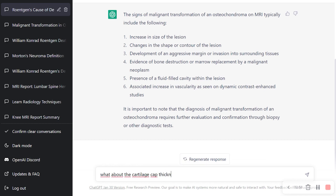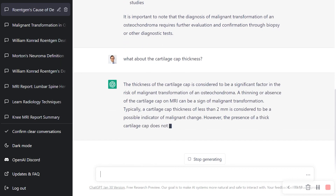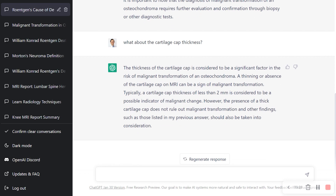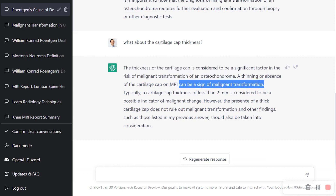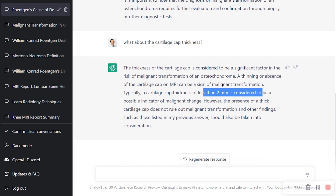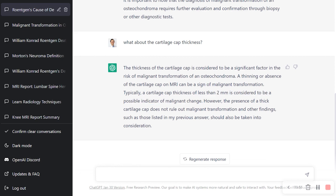Let's ask a follow-up: what about the cartilage cap thickness? This is a good example of why we should not trust something like this without any references. The response is completely wrong. It says the thickness of the cartilage cap is a significant factor — that's correct — but then it says a thinning or absence of the cap can be a sign of malignant transformation, which is exactly the opposite of the truth. Also, it states a cap thickness of less than 2 mm is a possible indicator for malignant change — also completely wrong. We are looking more at the 10 to 15 mm range.